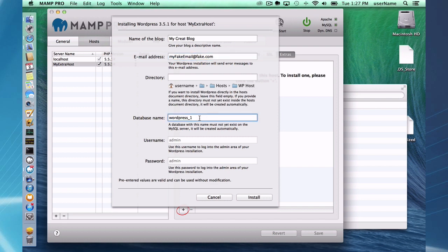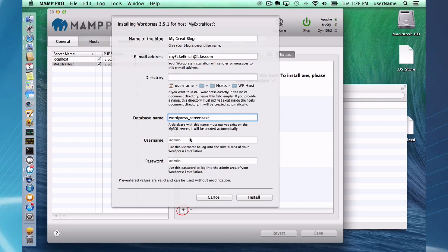Database name, I'm going to just change to WordPress underscore screencast for simplicity so we can see when we look at the database. That's going to be your database name and we're going to look at that later in phpMyAdmin. Username and password are set to admin and admin. I highly recommend it to change that after you install WordPress, and you can do that through the WordPress interface.